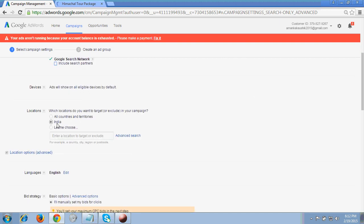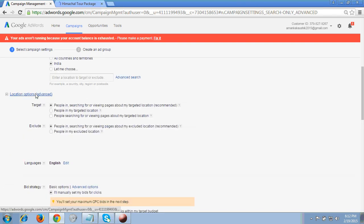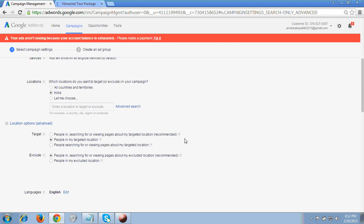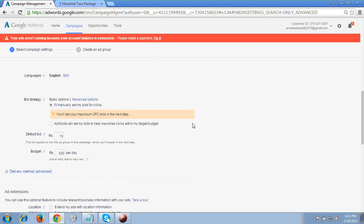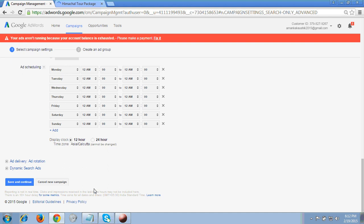For the campaign name, I'm entering the website name. Include search partners. For location, I'm targeting India only. Under the location option, choose 'People in my target location' so only those in India can see my ads. For the default bid, I'm entering 10 rupees per click, and the budget is 500 rupees per day.